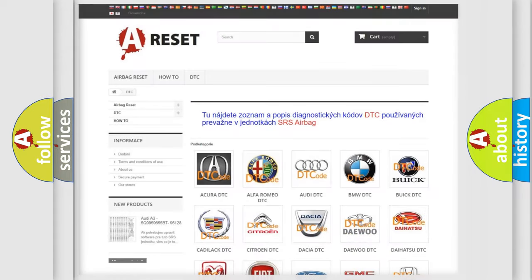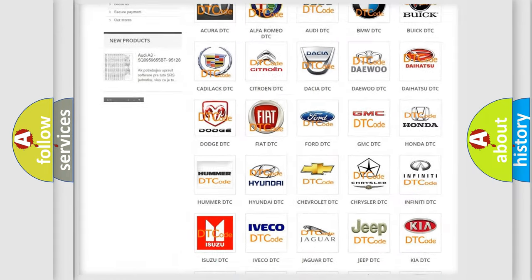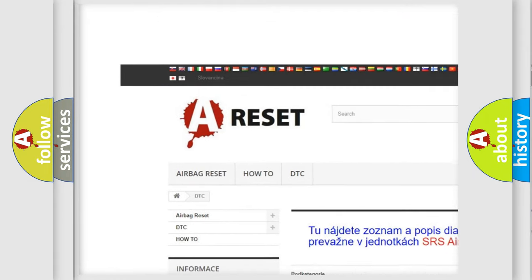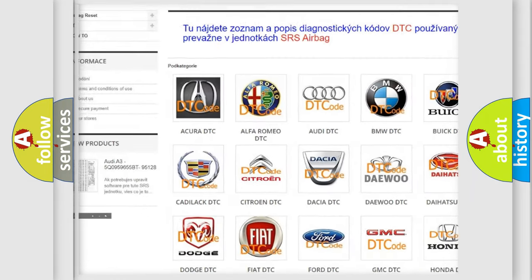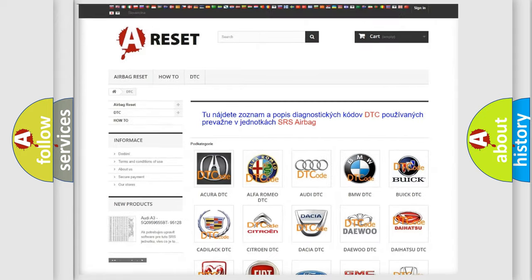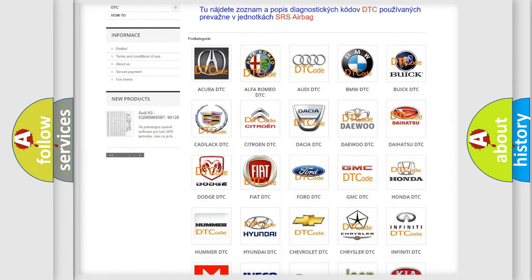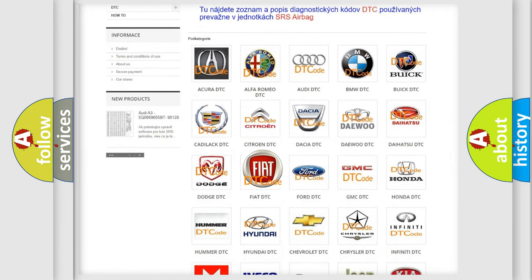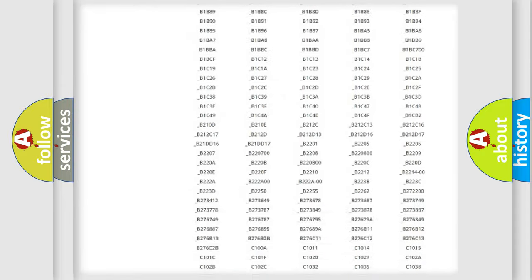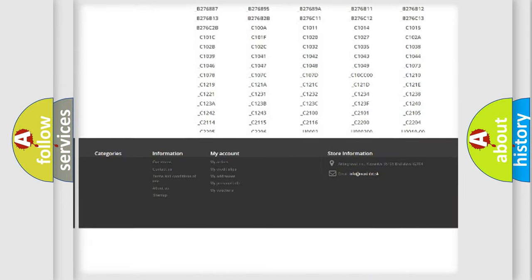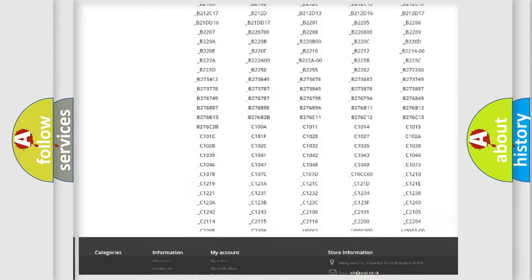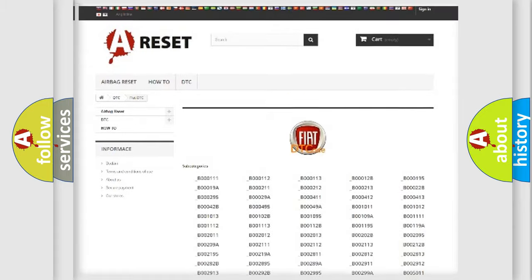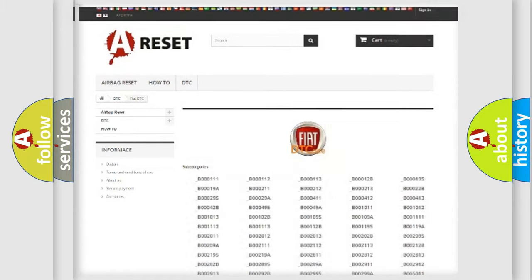Our website airbagreset.sk produces useful videos for you. You do not have to go through the OBD2 protocol anymore to know how to troubleshoot any car breakdown. You will find all the diagnostic codes that can be diagnosed in Fiat vehicles, and also many other useful things.